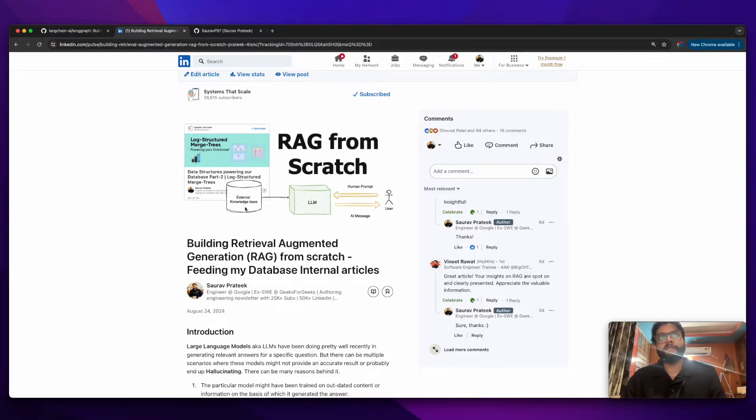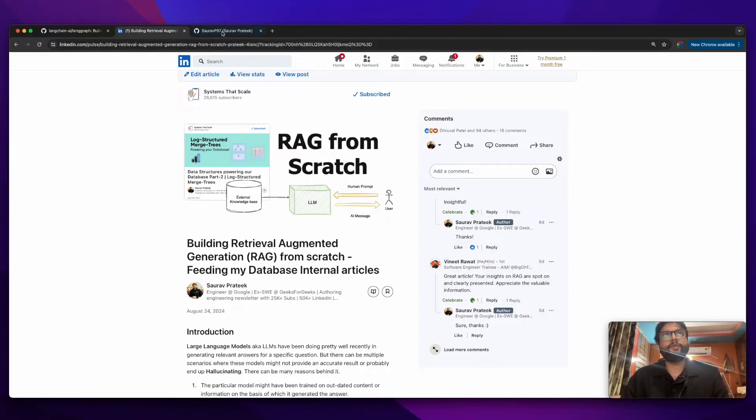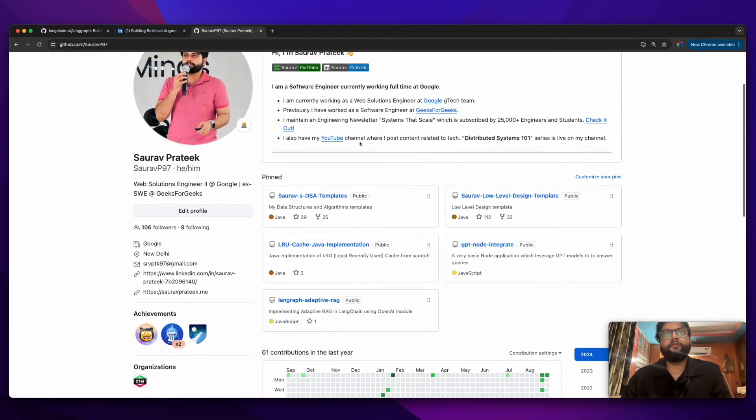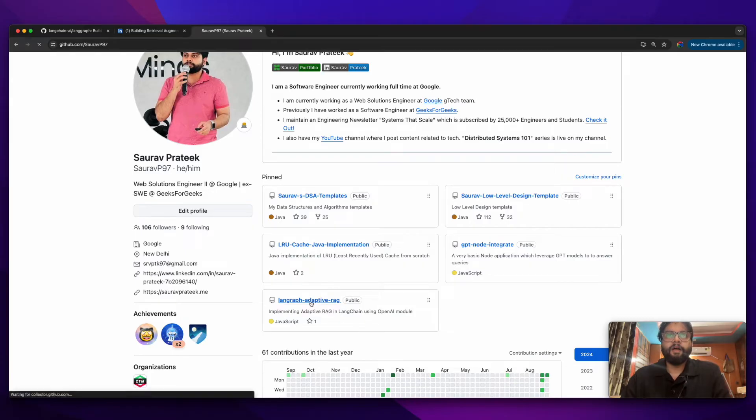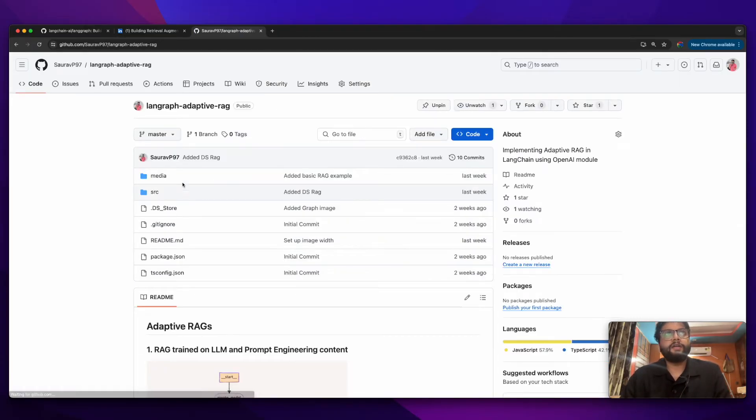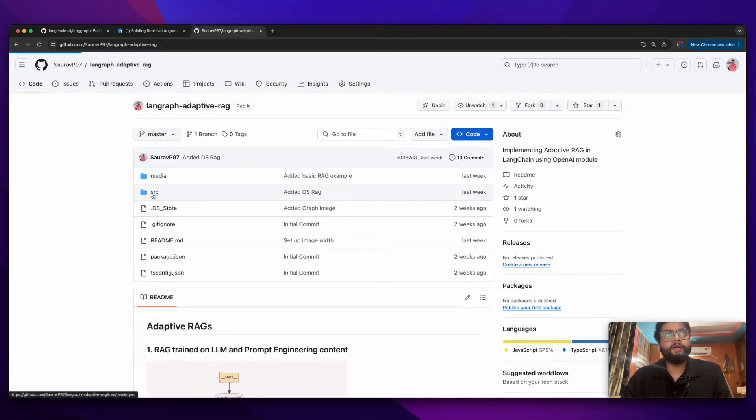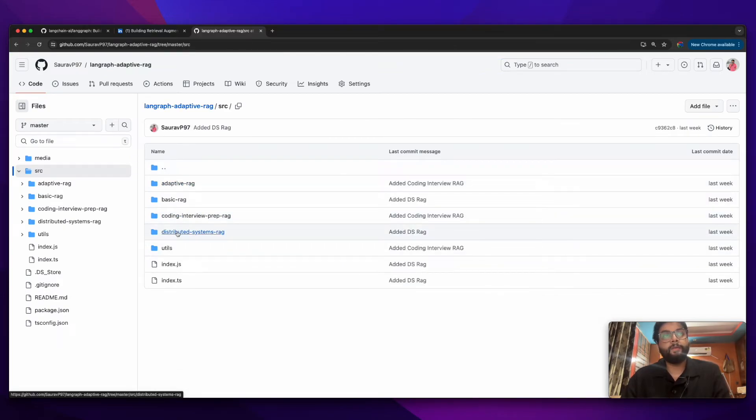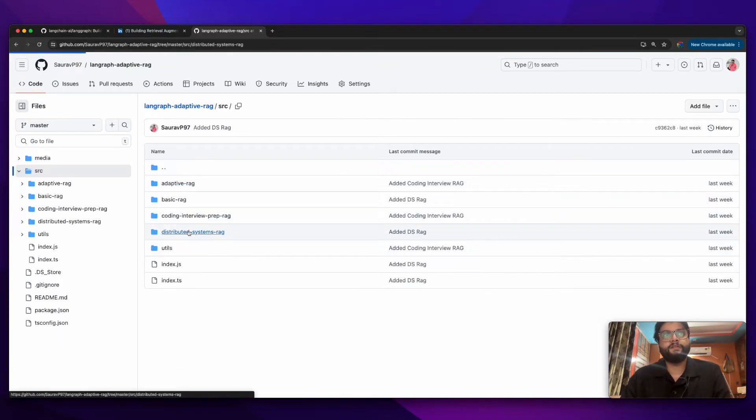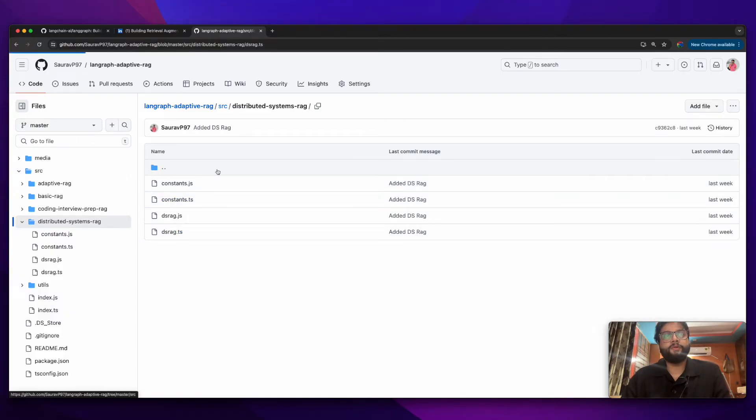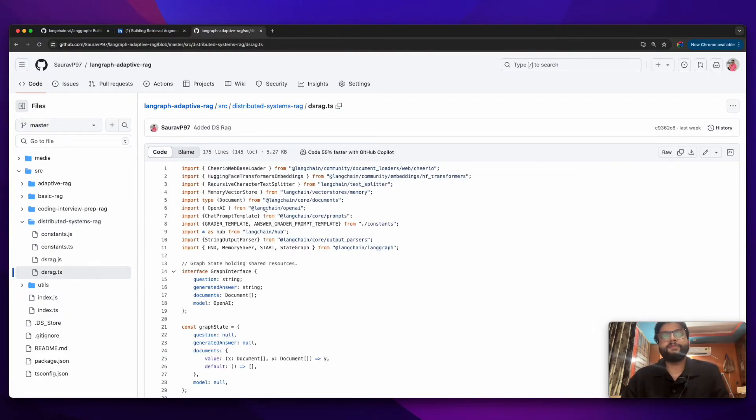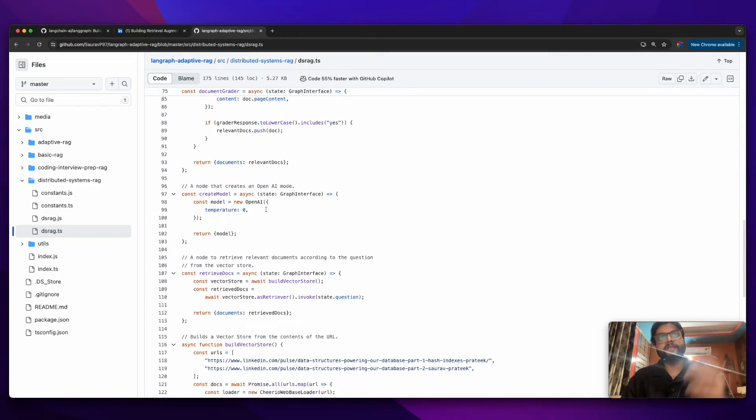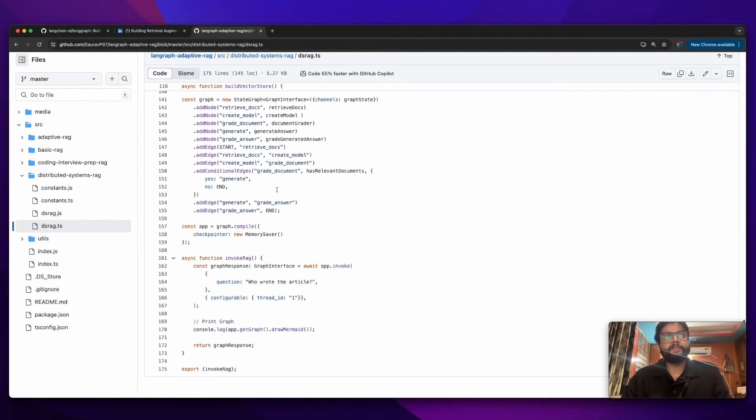This is my GitHub profile. I have implemented different flavors of RAG in this repo. If you go into the source, there are different flavors. Probably in this playlist we will be working with distributed systems RAG. If you go to this, it will be implemented in TypeScript actually. All of these things we will be covering in this entire playlist.